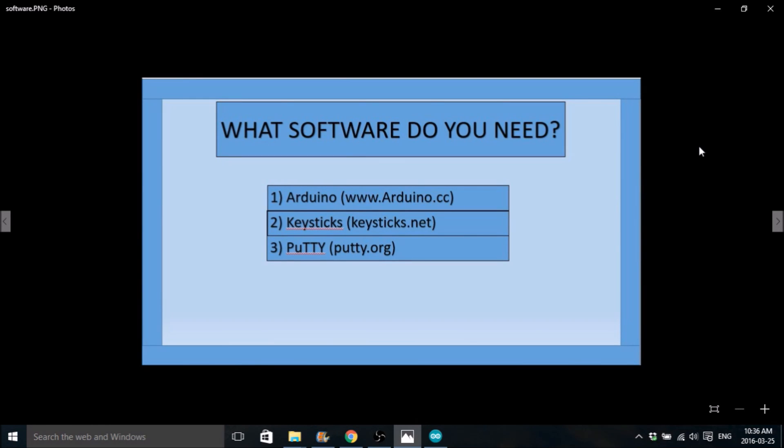Hello everybody, my name is Mitch Tabian and this is the second part of my tutorial on how to control a robot arm with an Xbox 360 controller and an Arduino Uno.